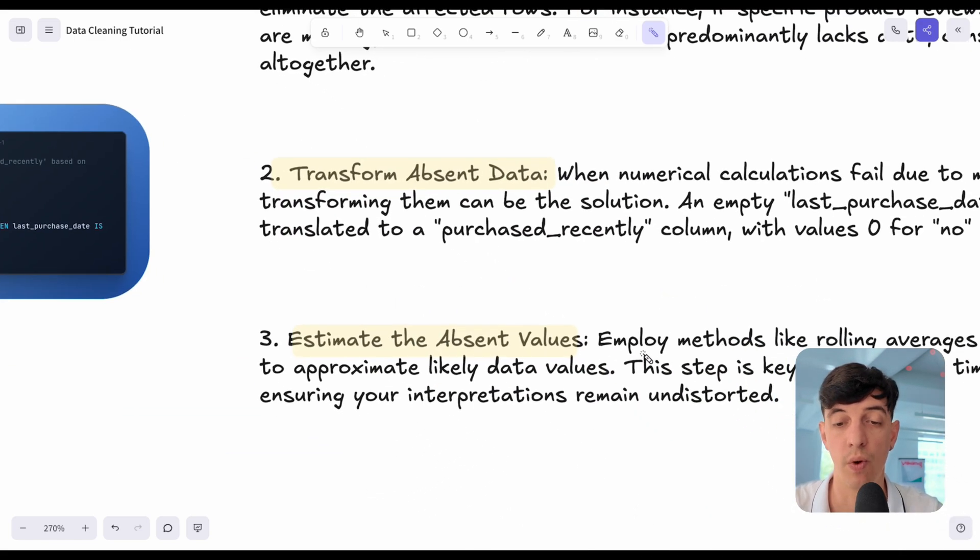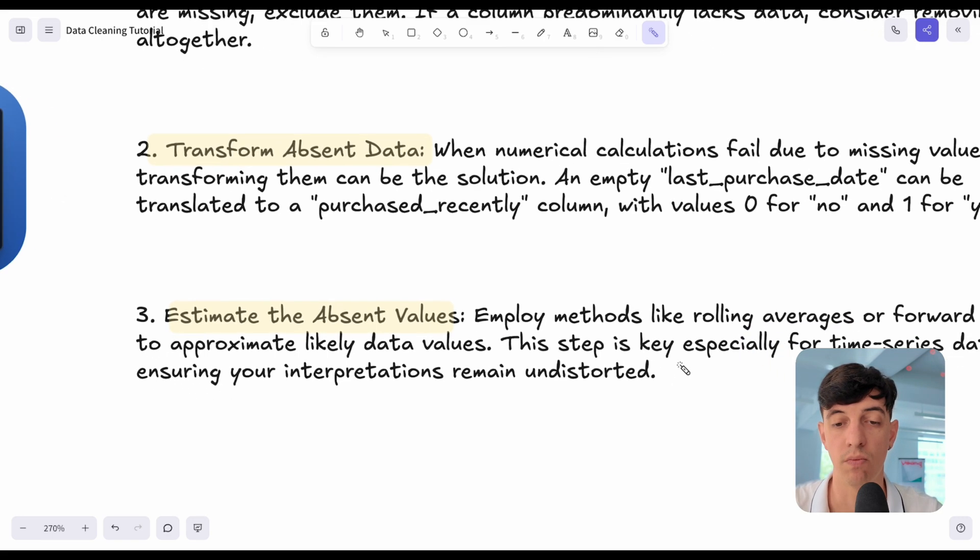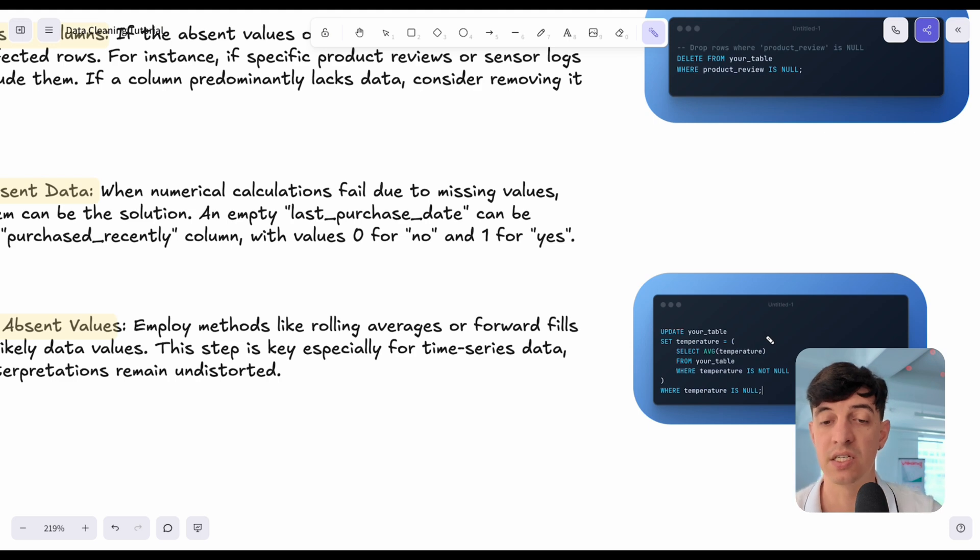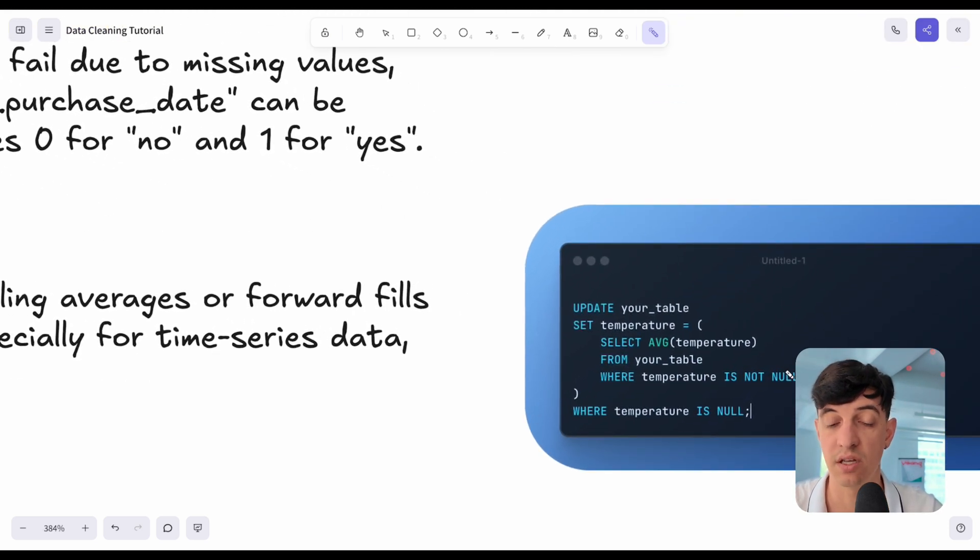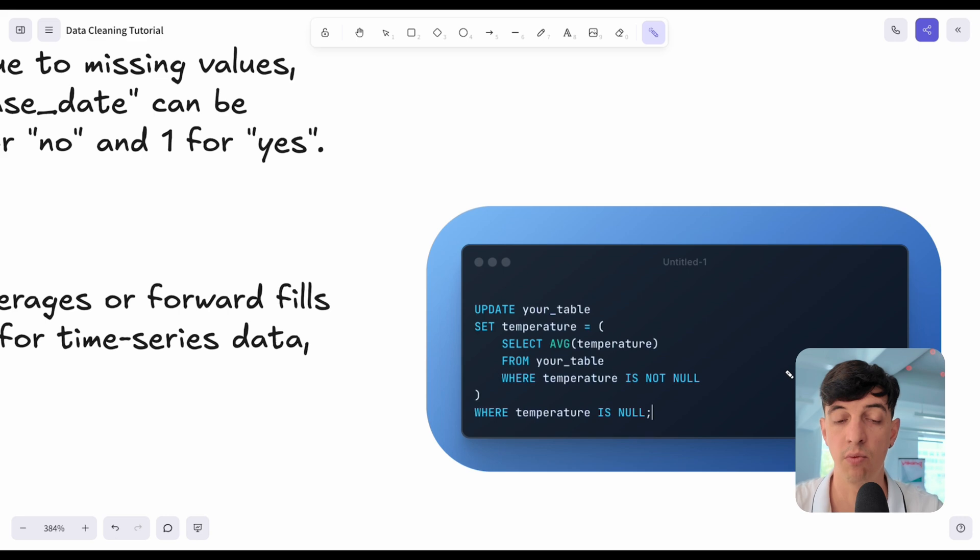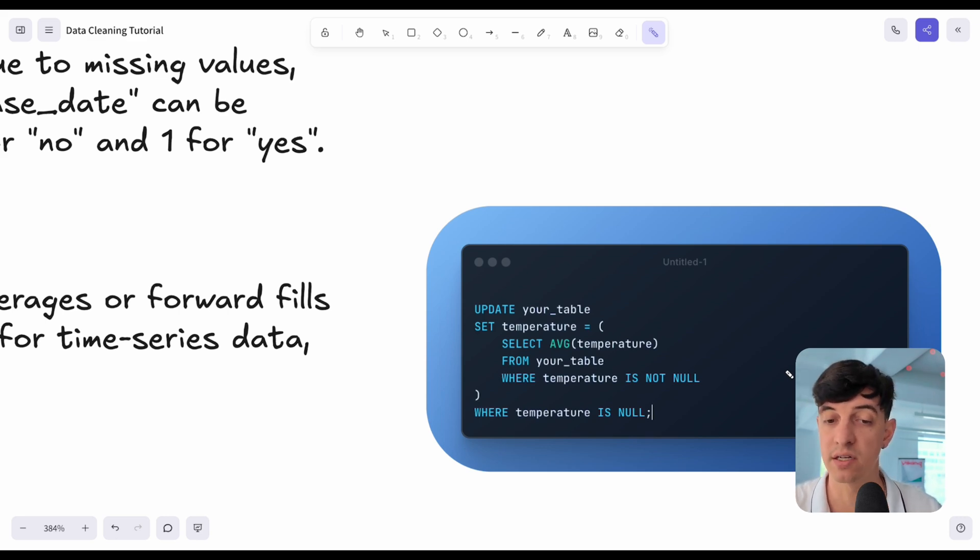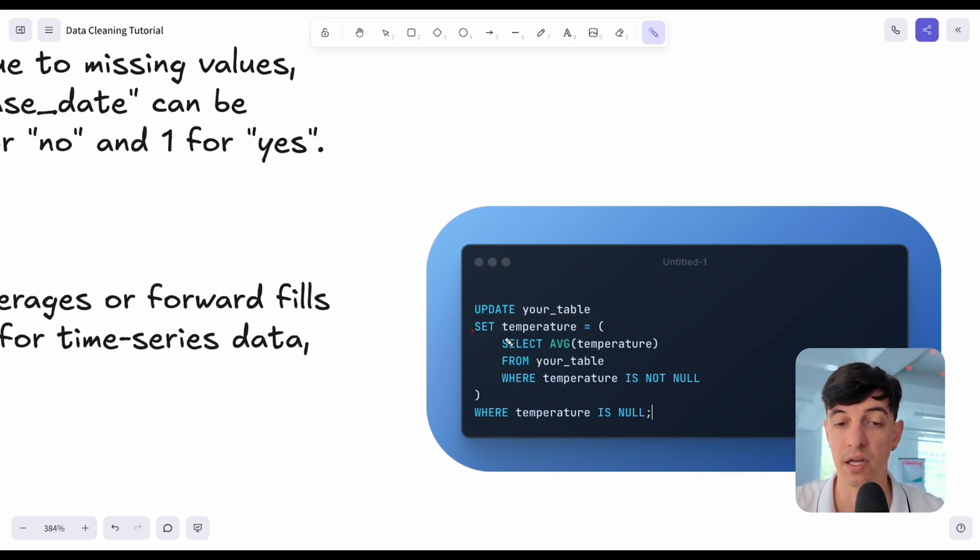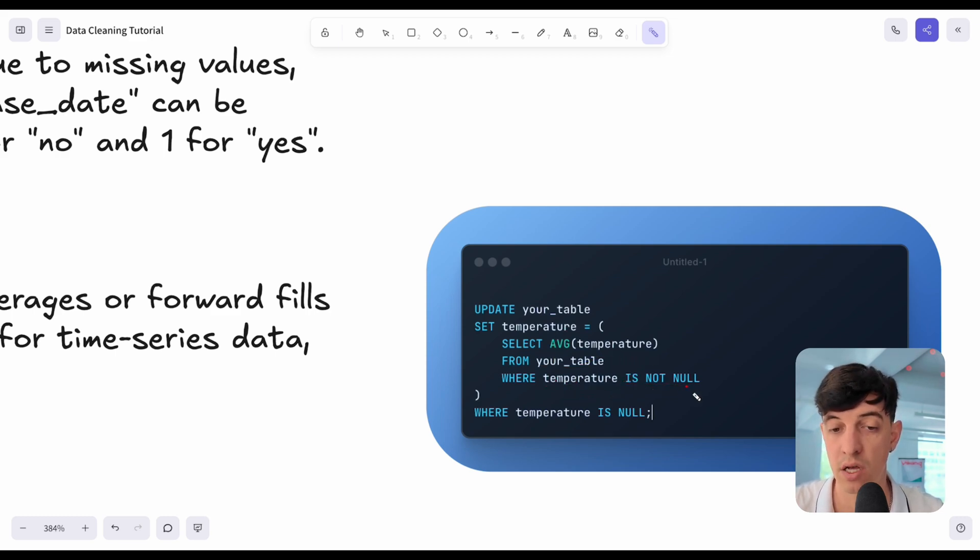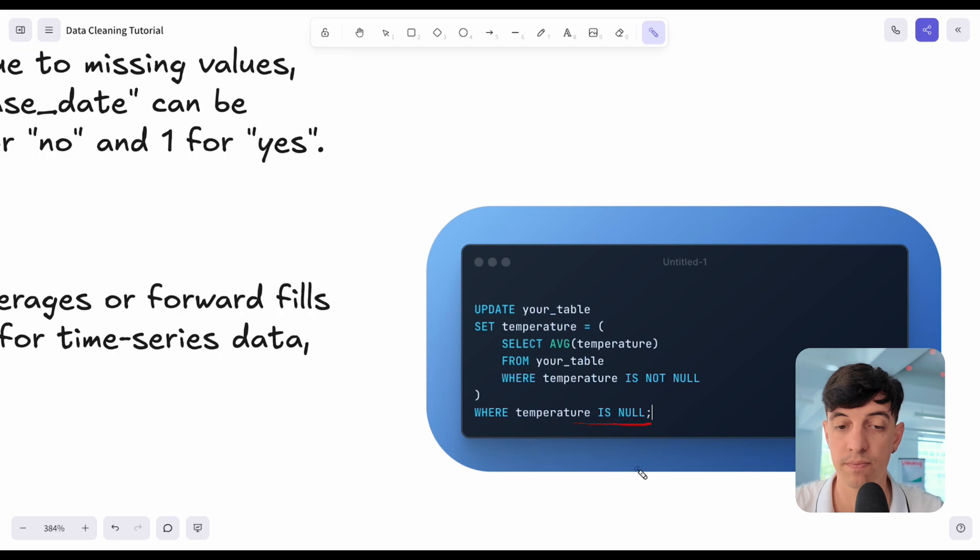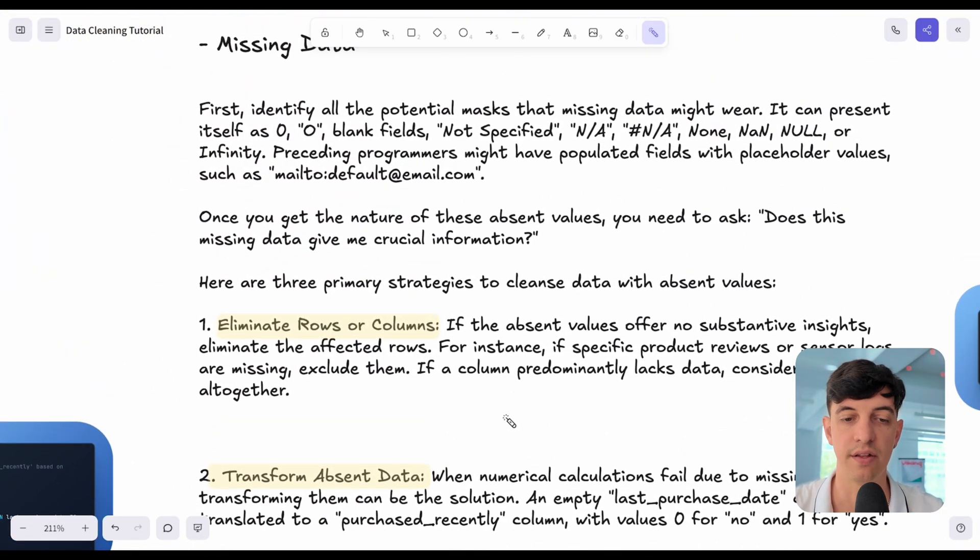Another way to deal with missing values is to estimate the absent values. There are different techniques, but we can fill up those missing data with a value that we think is appropriate. One way to do this, for example, is using the average. Let's say that we have this temperature column that sometimes is null, and we want to fill up those null values with the average of the whole data set. We do an update your table name, we set the temperature column. We do a select average temperature from the same table, where the temperature is not null. We calculate the average of the temperature when we actually have values, and we set basically this average to that specific column temperature when the temperature is null.